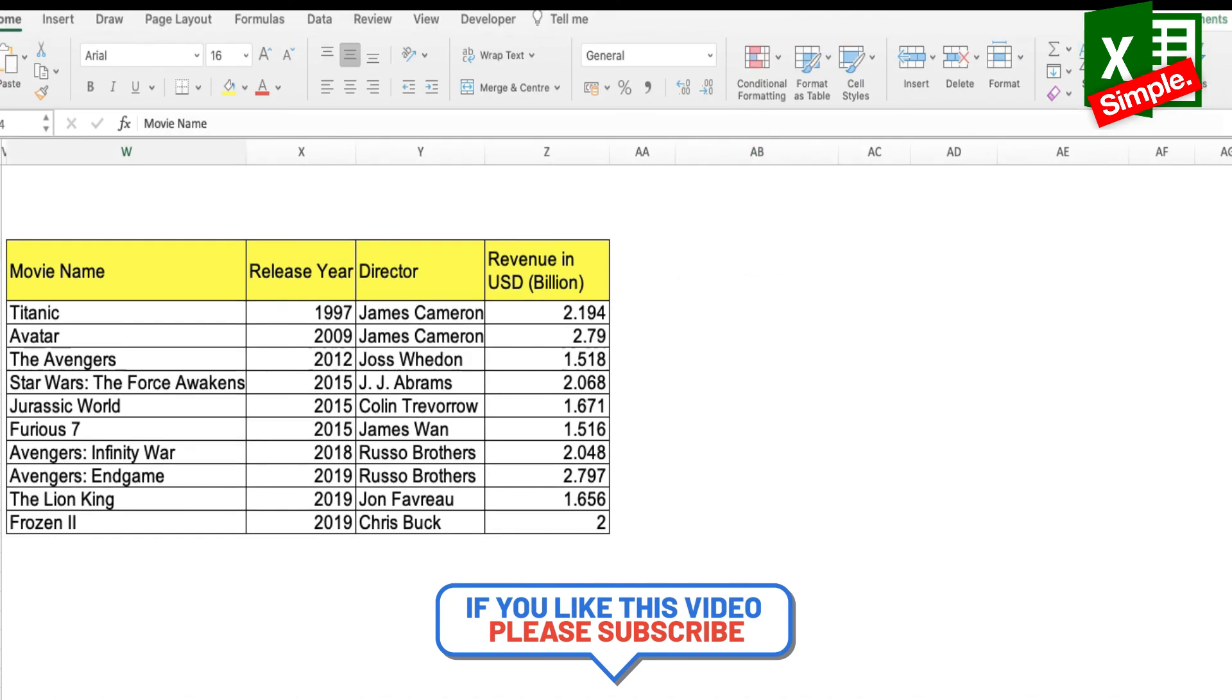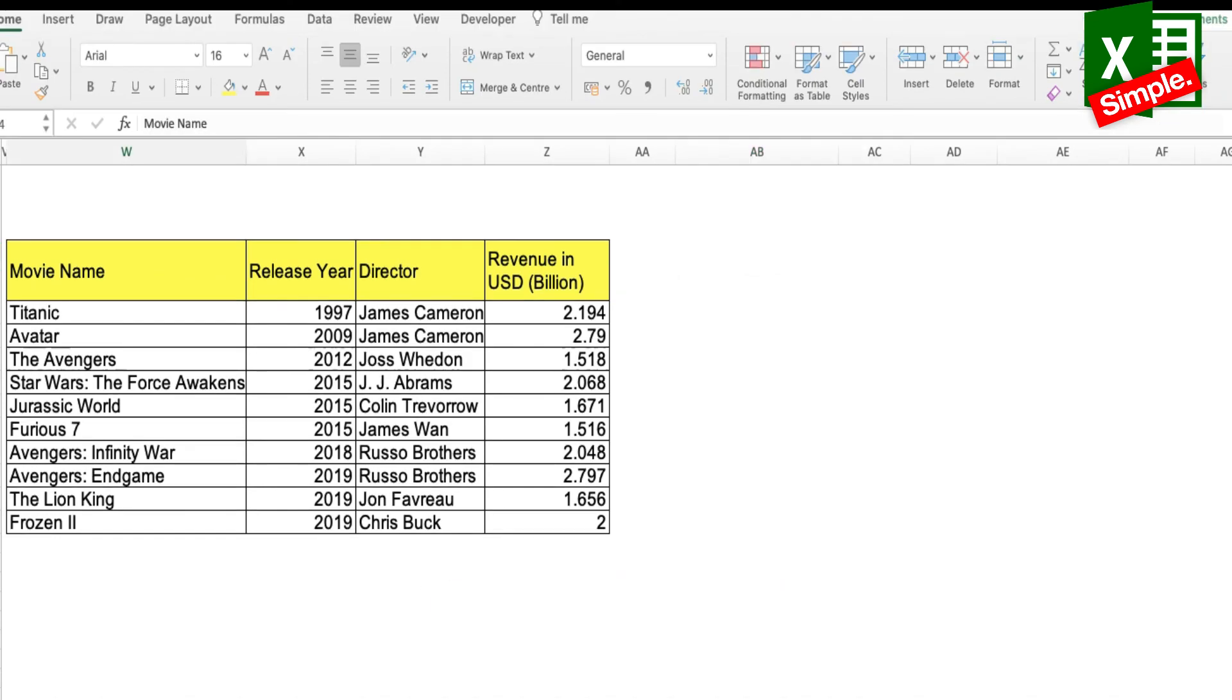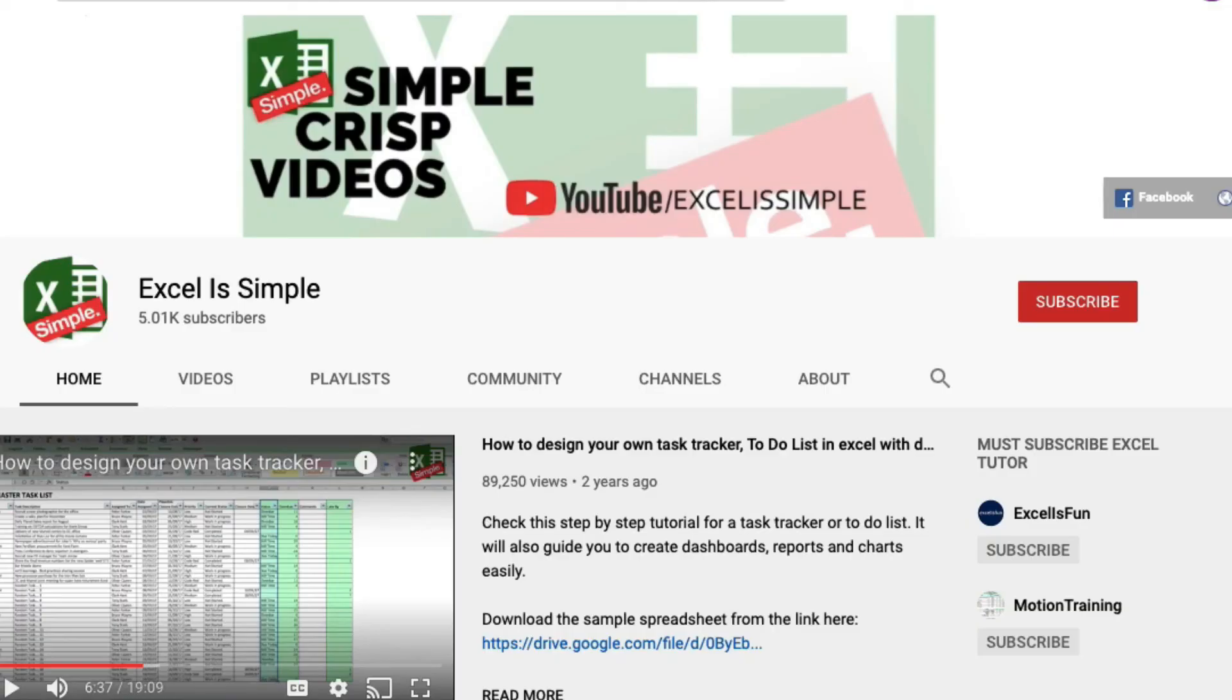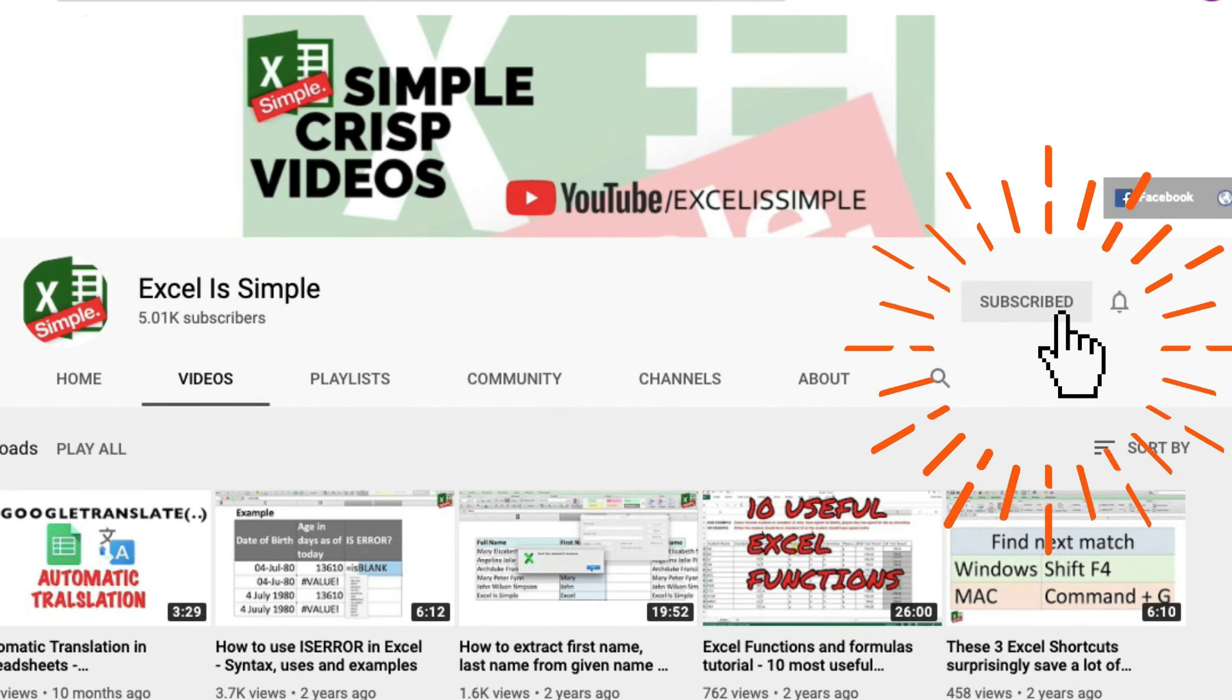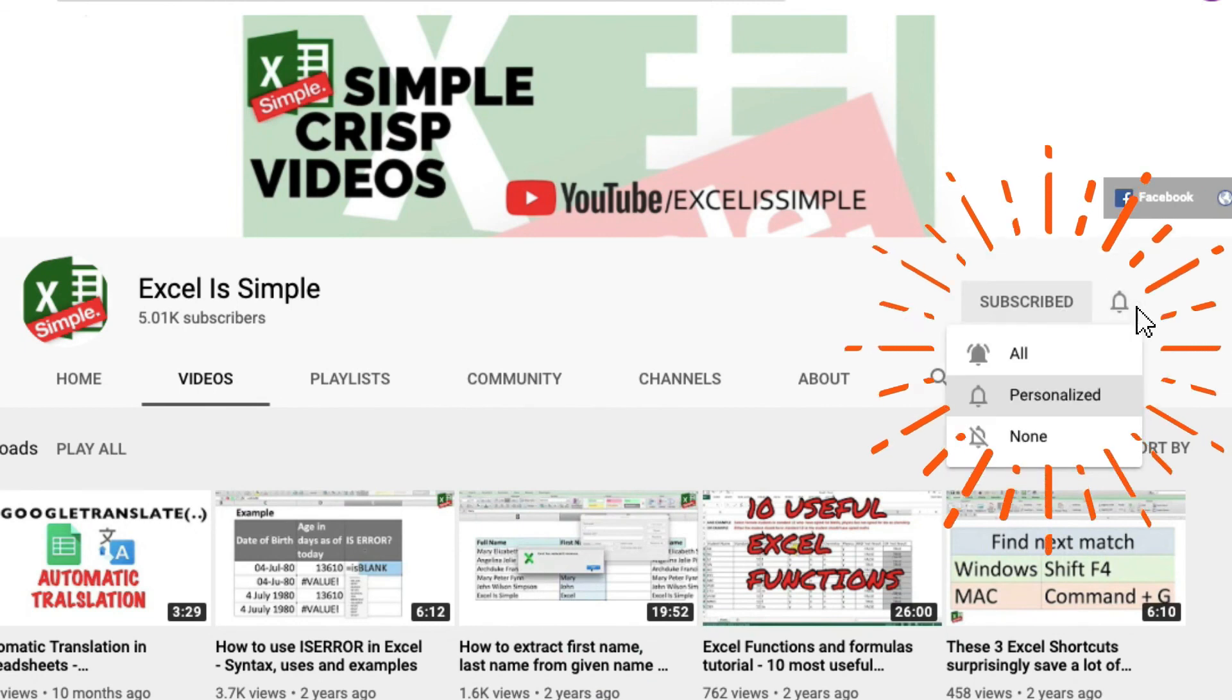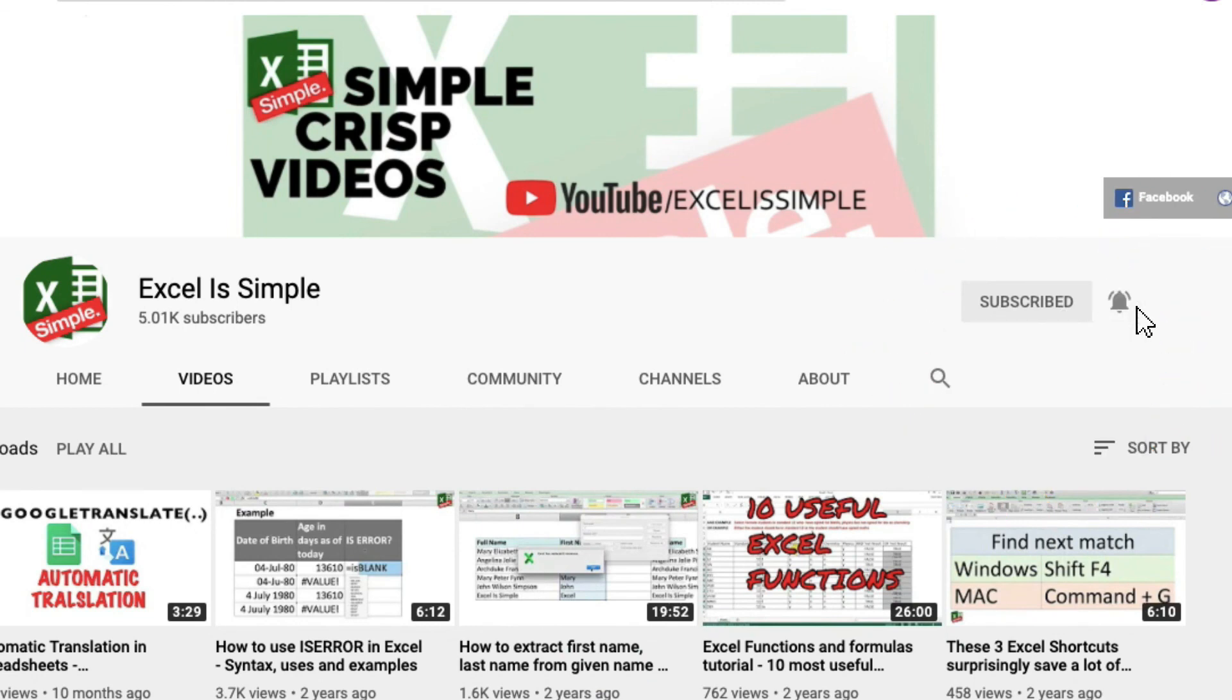Thank you for watching the video. If you have any questions regarding the filter function, please make sure to write them down in the comment section below. And if you haven't already, please subscribe to the channel and press the bell icon to get notified every time a new video is uploaded.